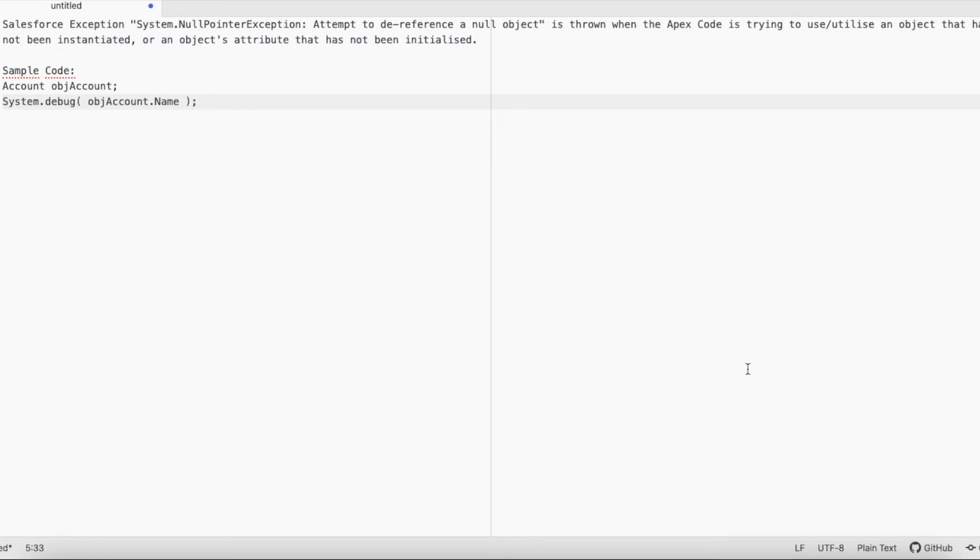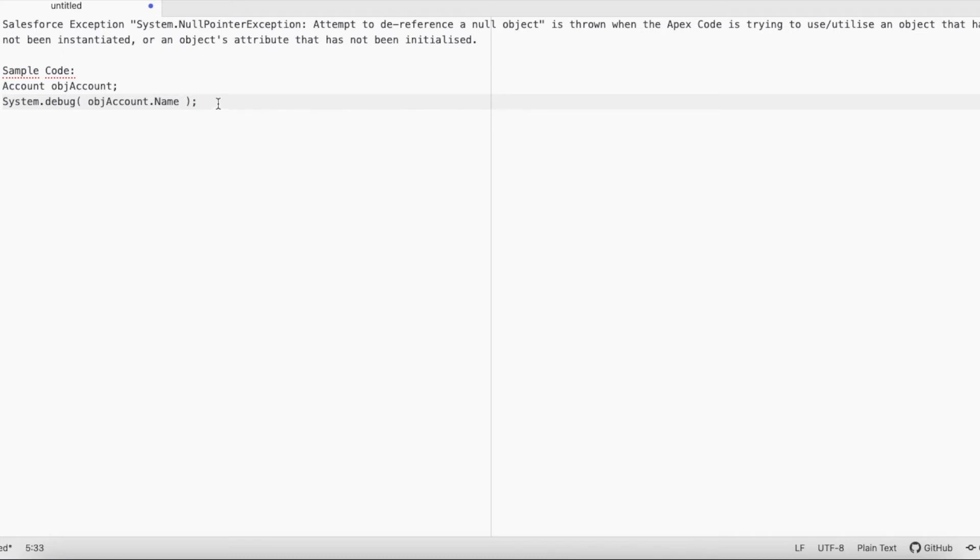Object objAccount.Name - since the object is not instantiated and also the particular object attribute has not been initialized, it is not even declared, so it will throw an 'attempt to dereference null object' at line number five.